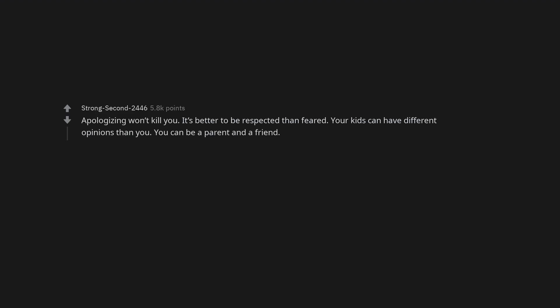You can be a good person your entire life and still have a shitty life. This is probably the most depressing. Apologizing won't kill you. It's better to be respected than feared. Your kids can have different opinions than you. You can be a parent and a friend. That some kids can't help with some of their struggles, hardships, and that some kids have depression and it may not be a phase.